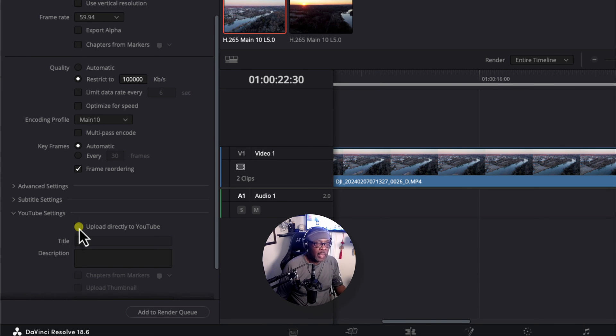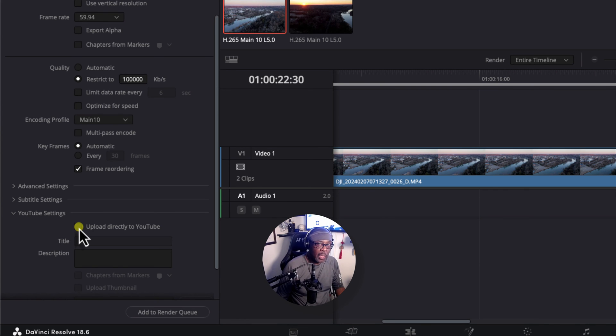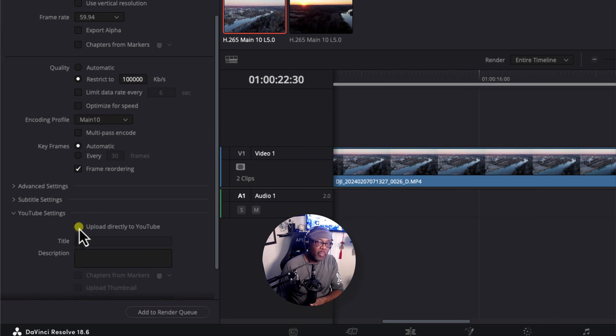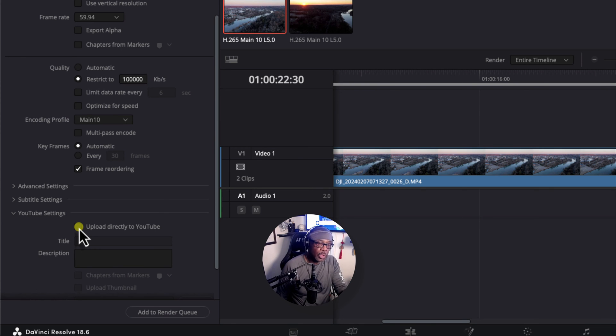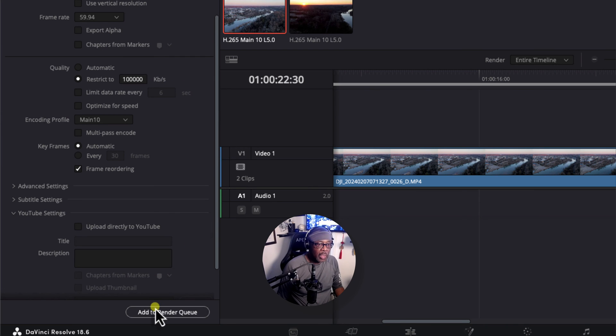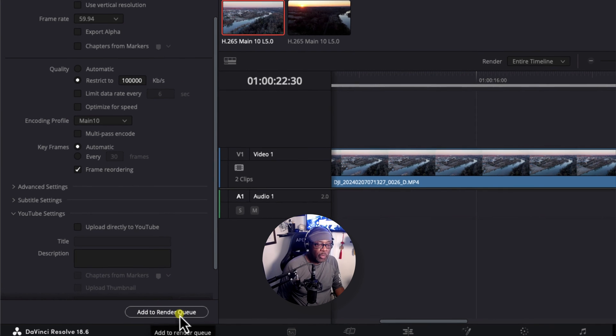But I find that if you do that, it's slow. It takes time. It'll get there eventually. So, what I do is I save this file as an MP4 file to my desktop. Then from there, I'll upload it manually to YouTube. Okay, so once all this is set, I'm going to click Add to Render Queue.